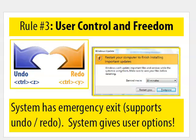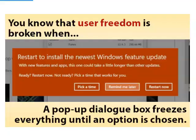User freedom is where the system gives users options. The classic example is where the system has emergency exit, and that means having an undo and redo option. Of course, there's slightly more to user freedom than just undo and redo.